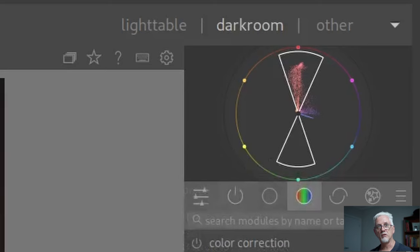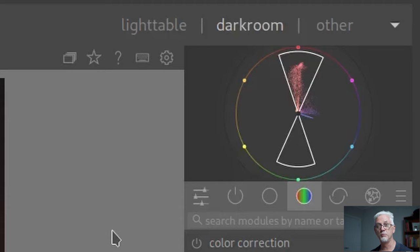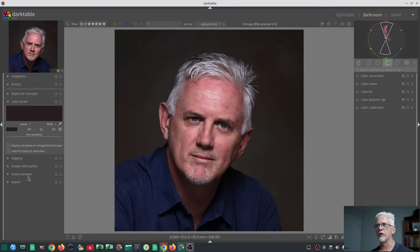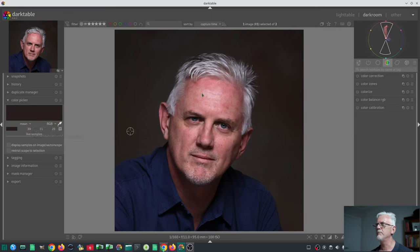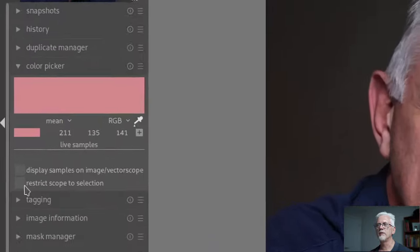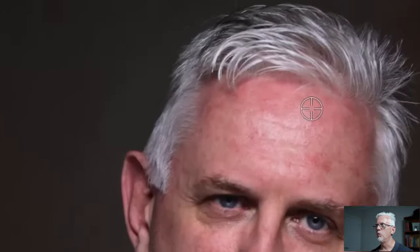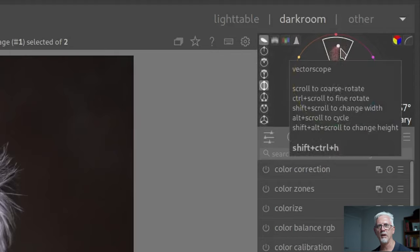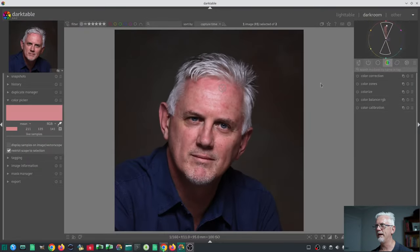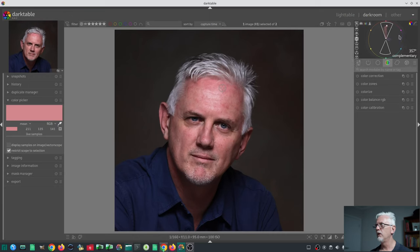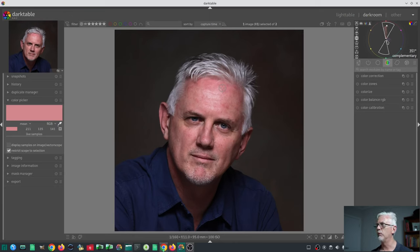With the complementary harmony, you identify one color and get an idea of where the opposing color should be on the color wheel. So I'll go to the color picker, grab the eyedropper, and take a skin tone sample. If we click 'restrict scope to selection,' a little white dot appears on the vectorscope to show us exactly where that particular color lives on the color wheel. Using the mouse wheel, we can spin the overlay around in 15-degree increments, or hold the control key to scroll in single-degree increments.